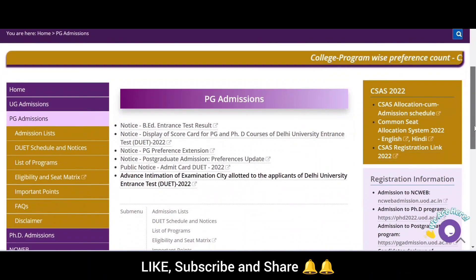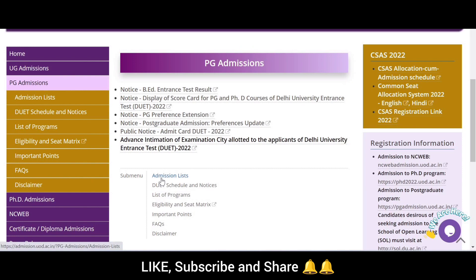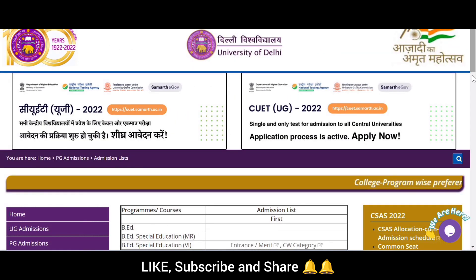Students, scroll down to the submenu option and click on 'Admission Lists'.